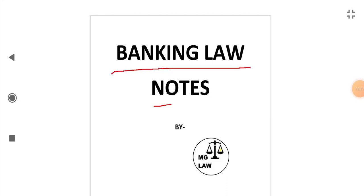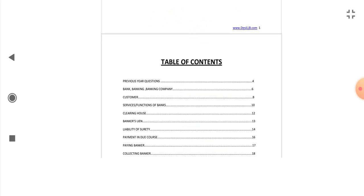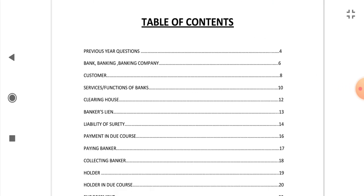Banking Law Notes by MG Law. Today we will cover the topic Clearing House, page number 12.